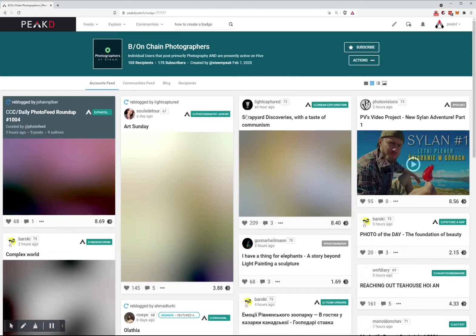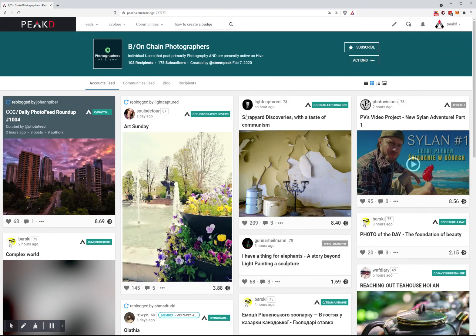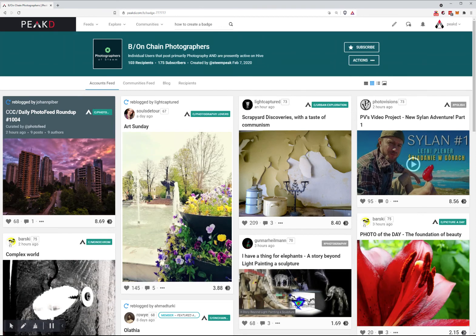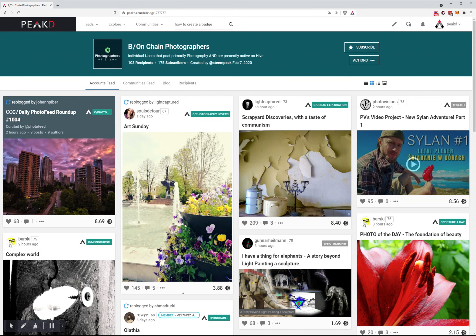It takes us to this badge page. So this is an awesome way of finding other users that maybe have similar interests or are doing similar things.